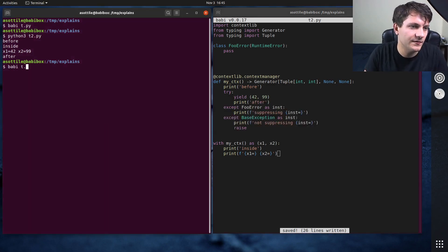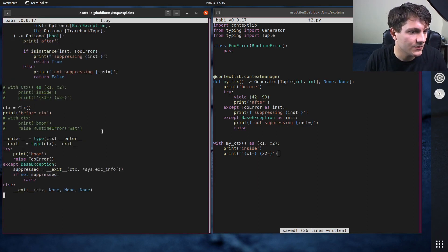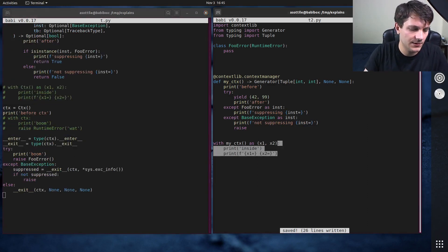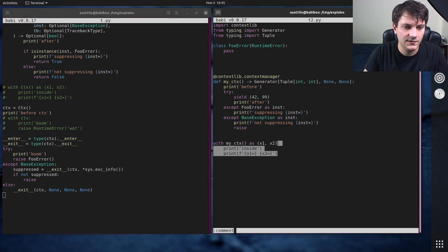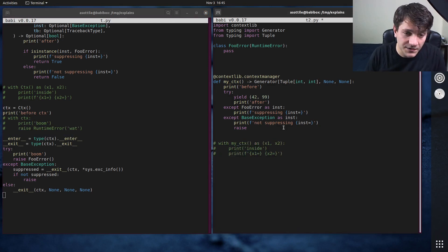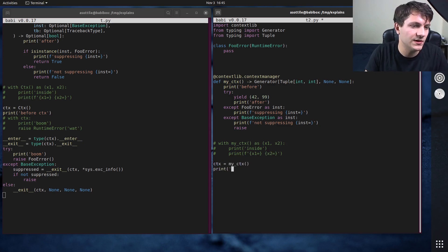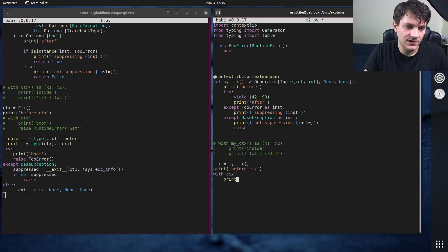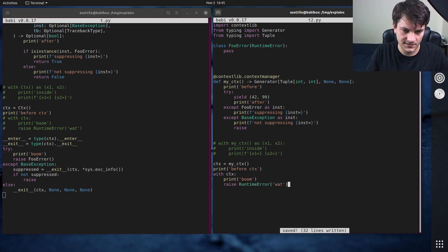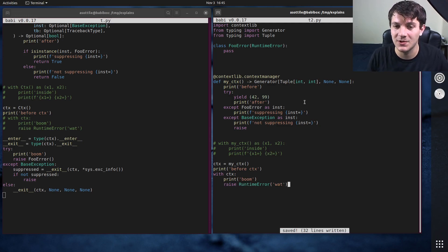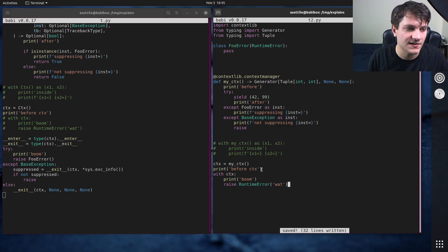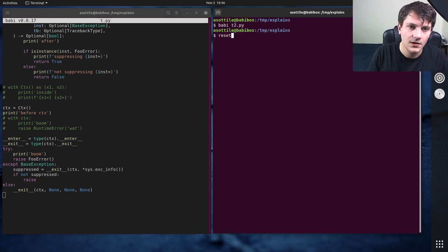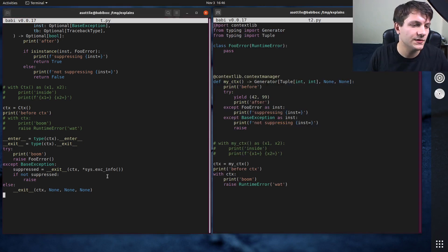And if we take the exception raising example, so like this one down here. So I'll comment that out. We can also pre-assign this. You can say like CTX equals my CTX, print before CTX, quit CTX, print boom, raise runtime error, what? This will be the case where we don't suppress the exception. We can change this back to foo error in a second.